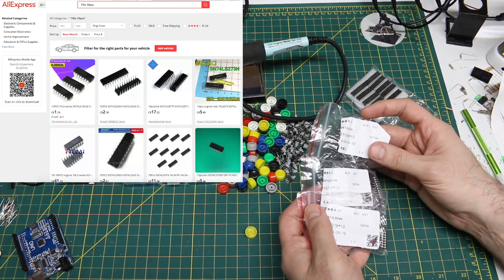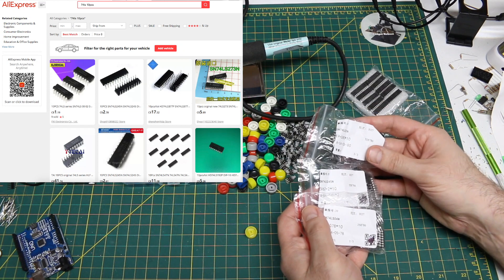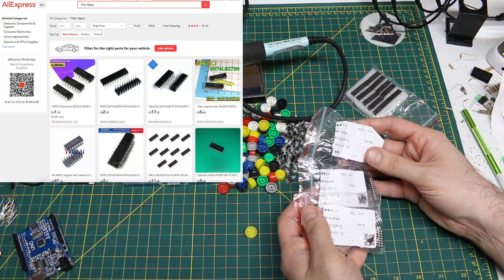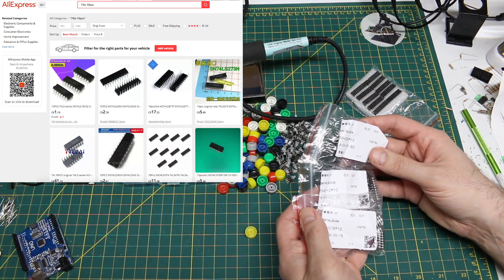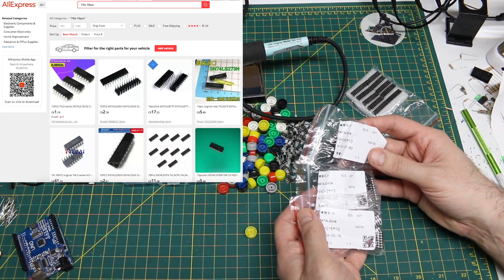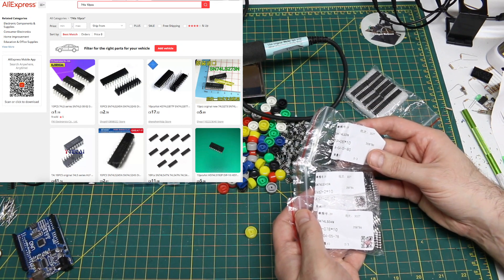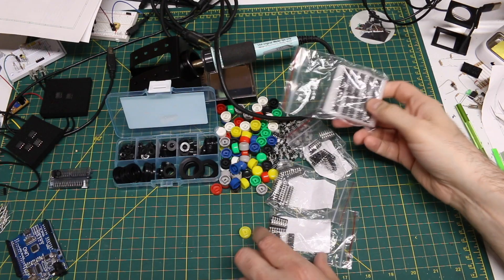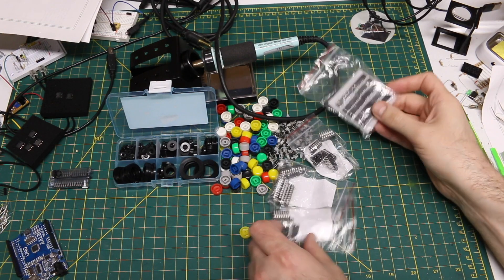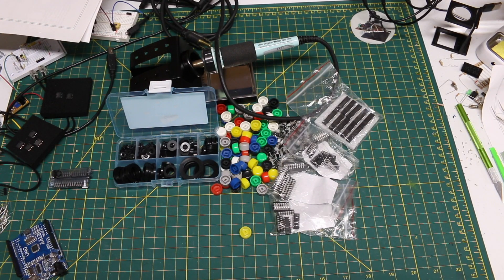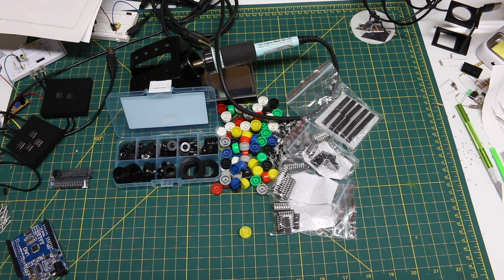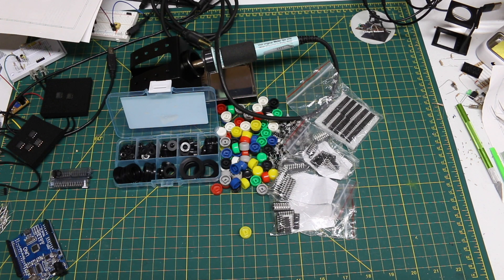So 74LS245, 74LS04, and 74LS32, 74LS573. So these are just various TTL logic gates and latches or other transceivers.